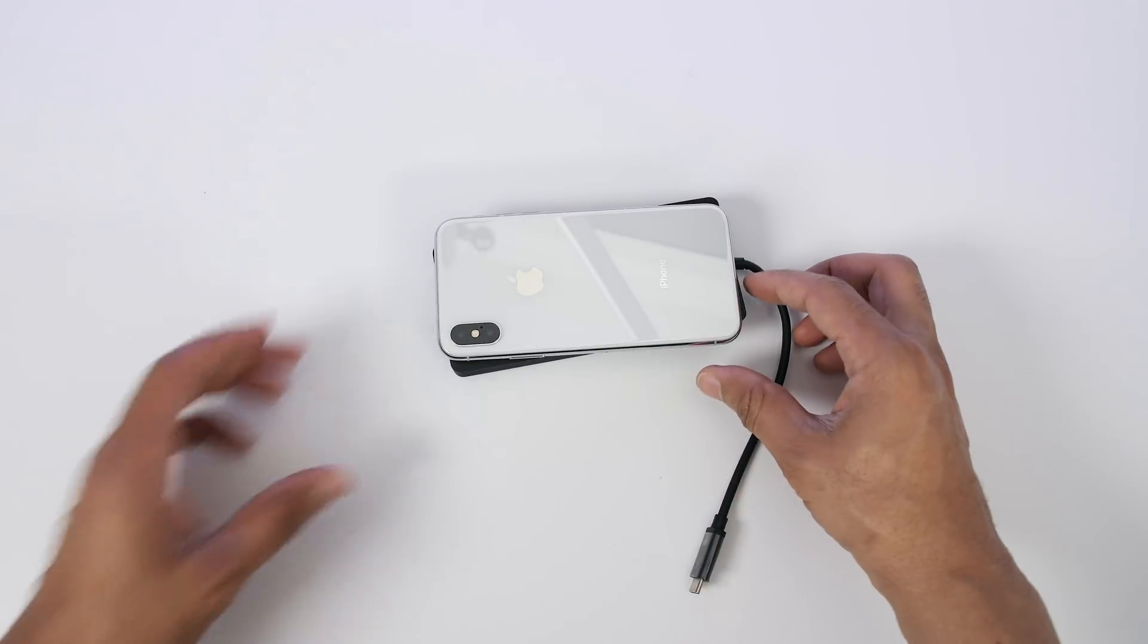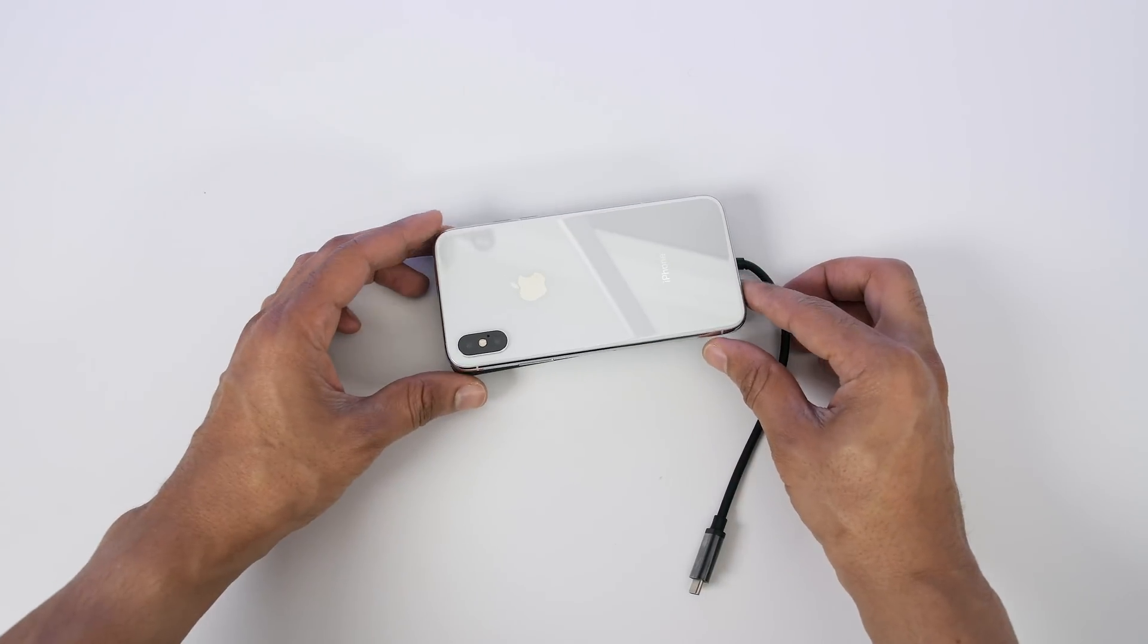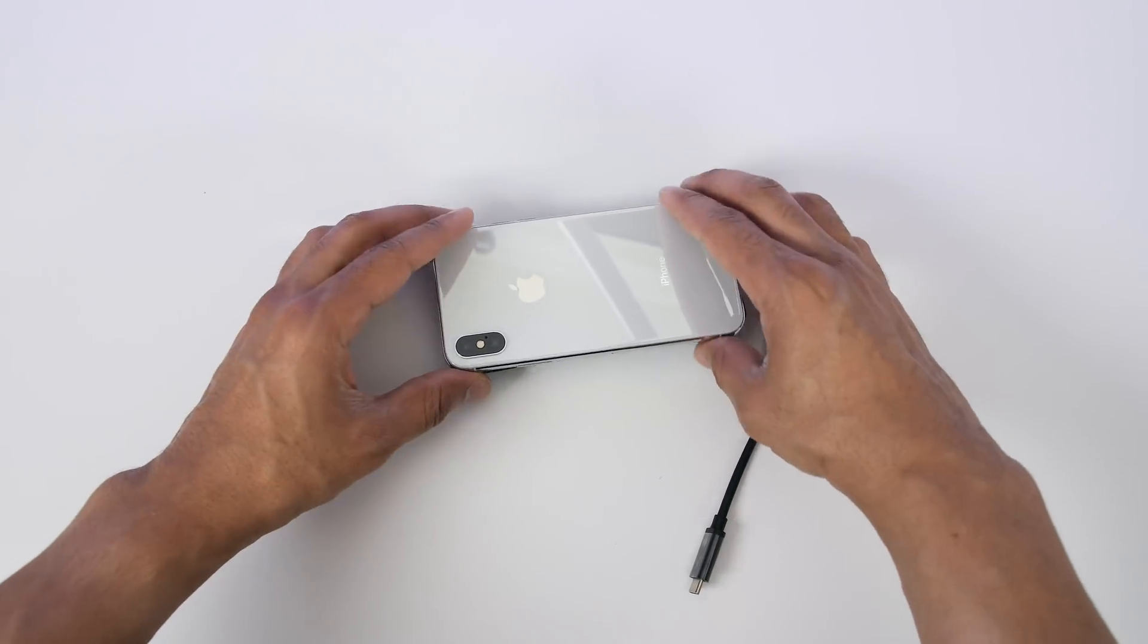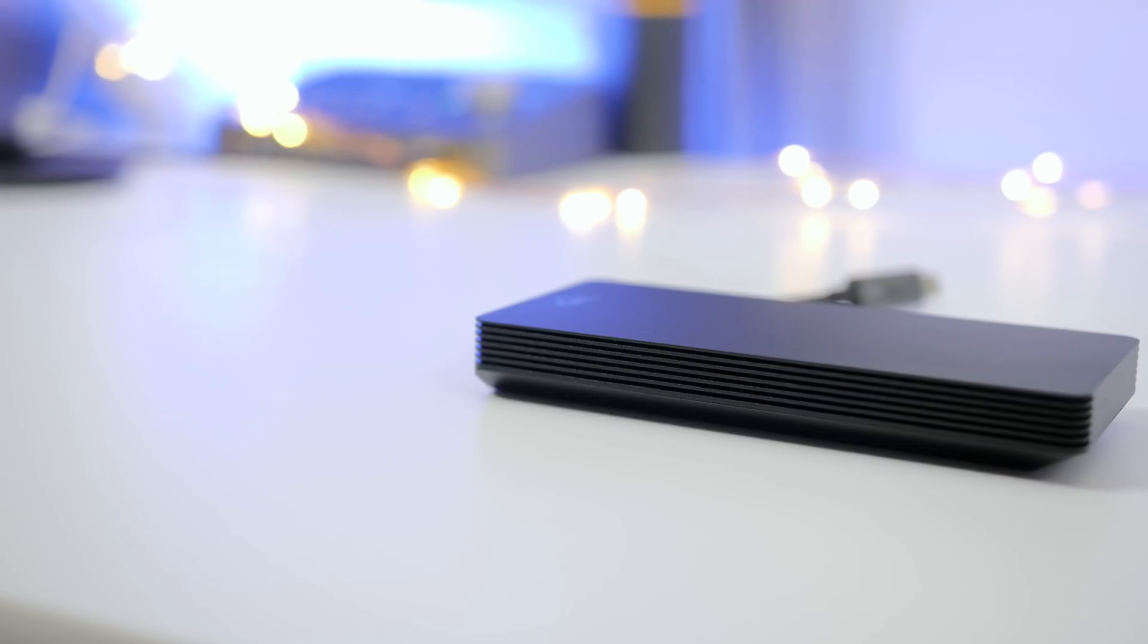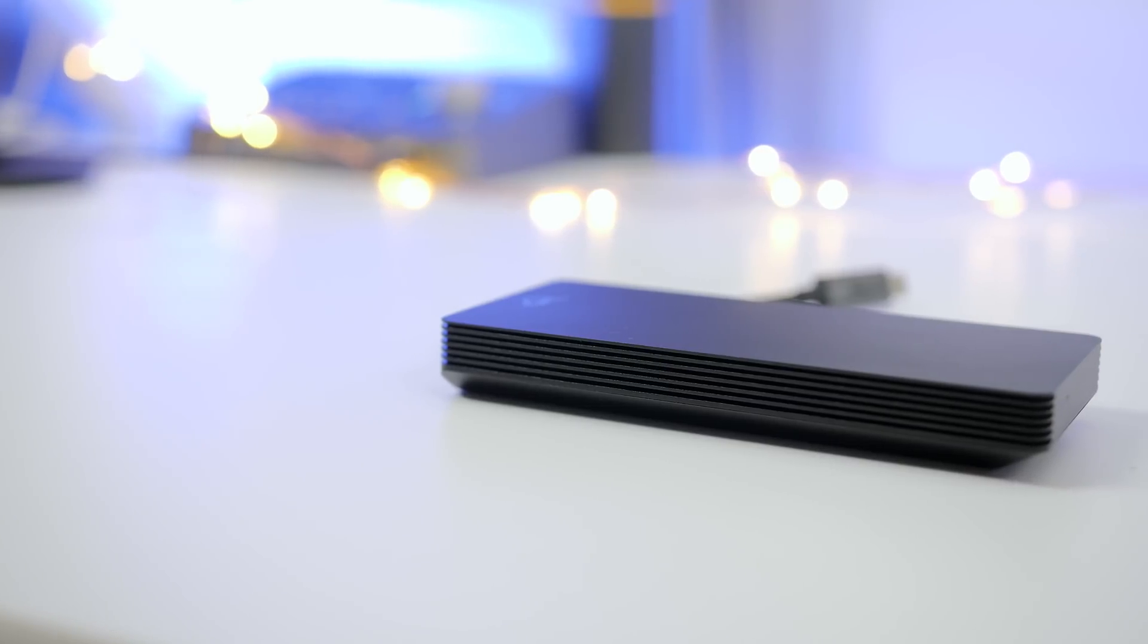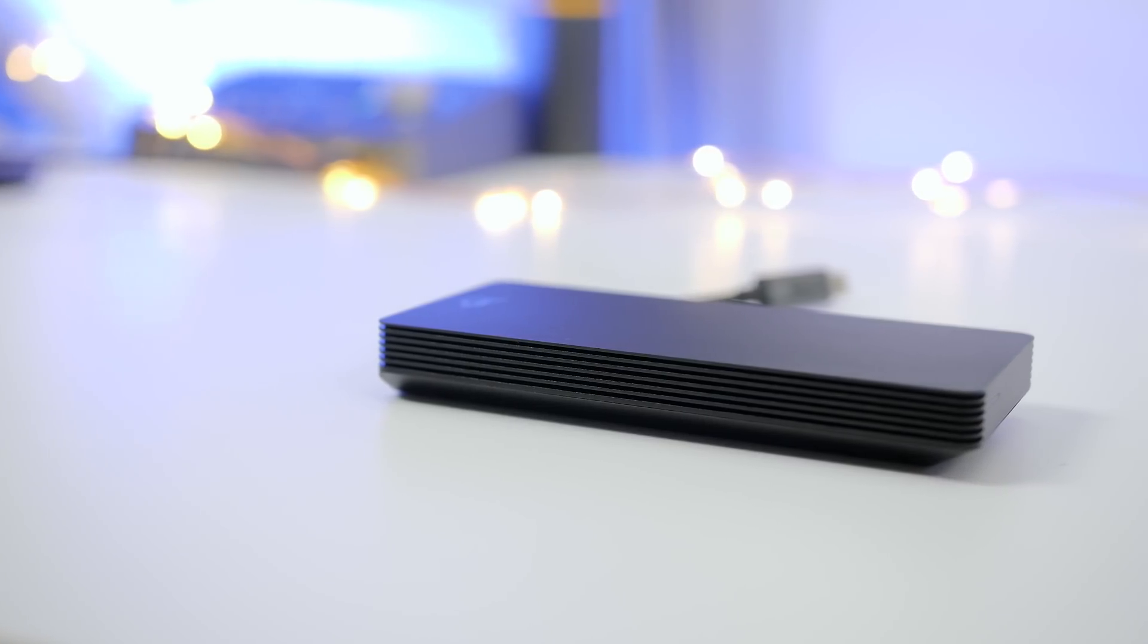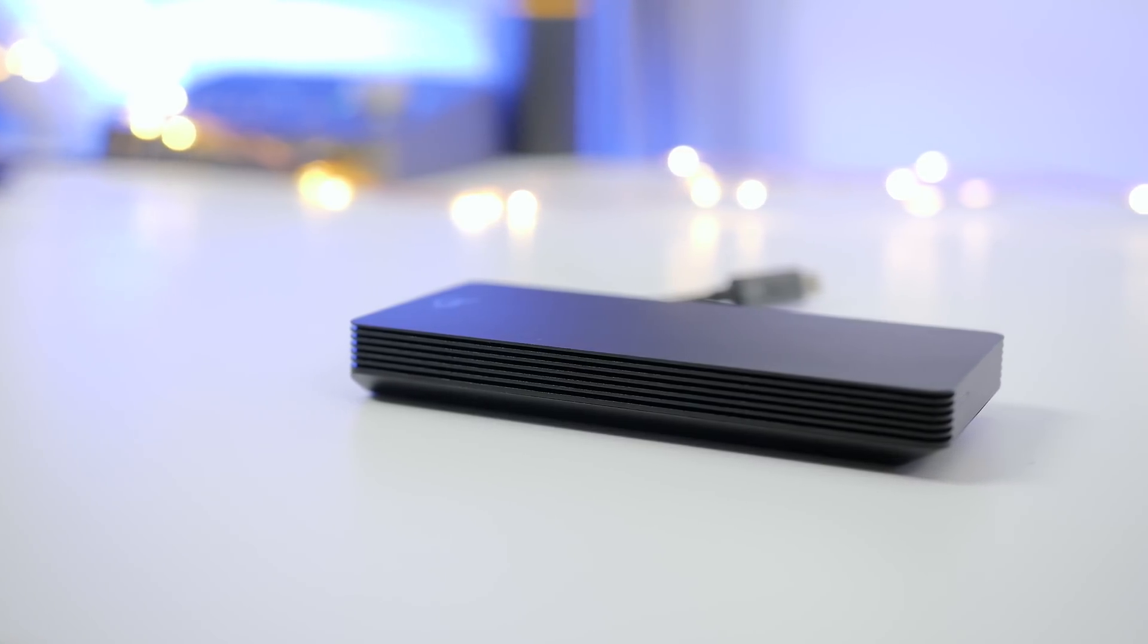You can see how it compares with my iPhone 10 confirming how small this device is. Again very pocketable and there are those ridges. I really like that design. Looks great.